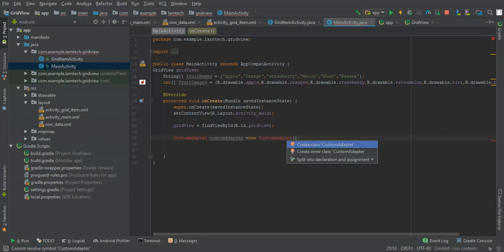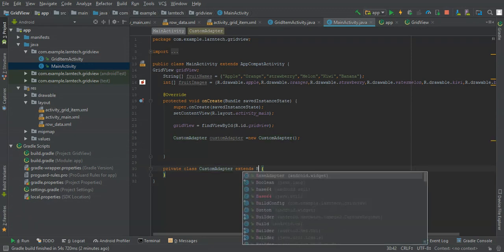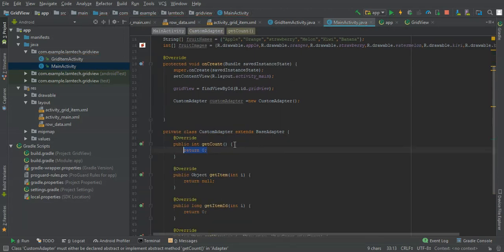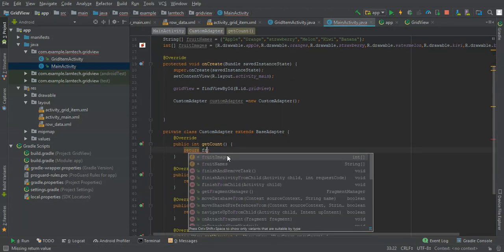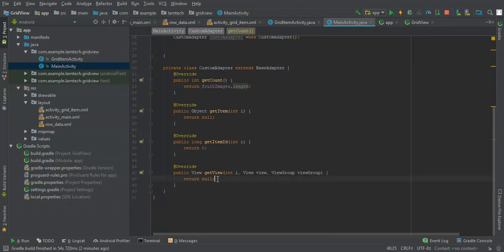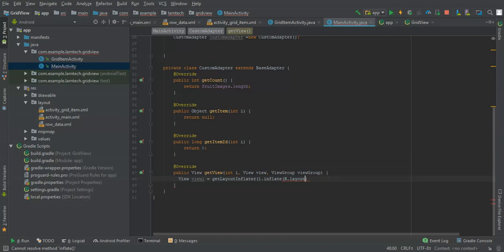I'll create an inner class that extends BaseAdapter and implement the required methods. I'm going to return images.length for the count. Then for the view, set view equal to getLayoutInflater().inflate(R.layout.load_data).